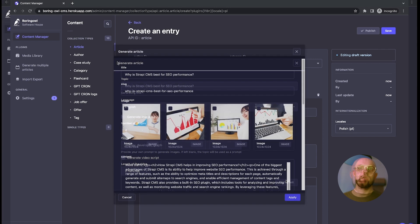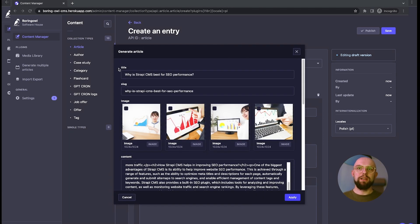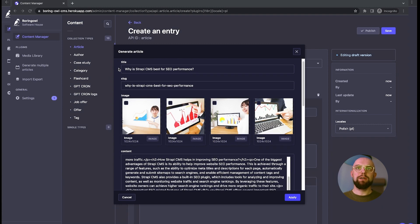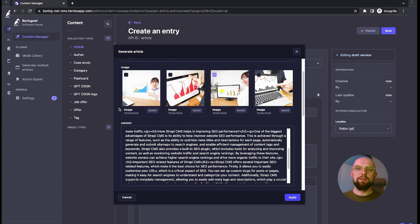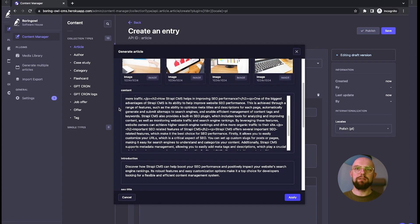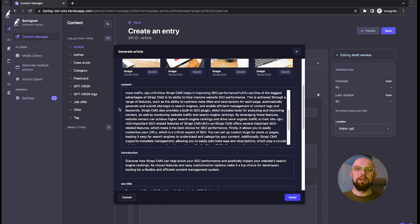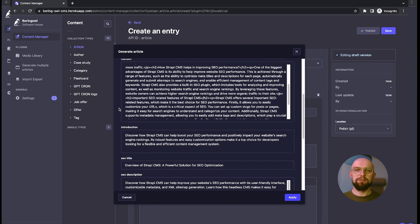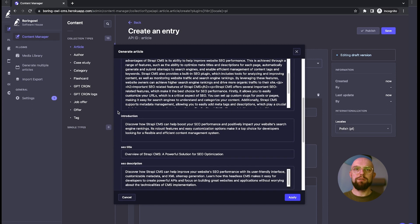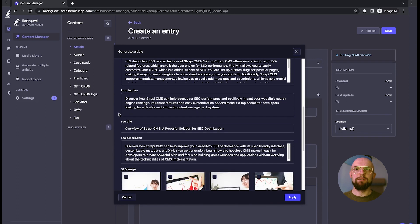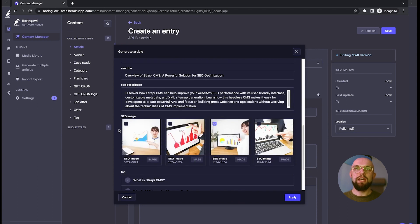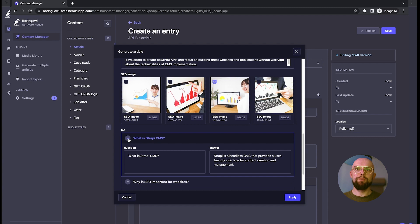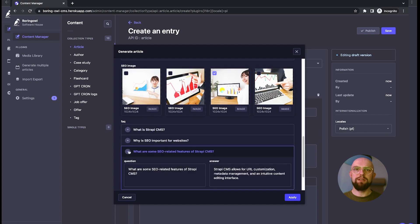Let's skip to the results. The content is ready. As you can see, we have generated 4 images, one of which can be selected as the main image. There is also structured HTML content with proper tags, an introductory paragraph, short description, SEO title and description, open graph image, and the FAQ section, also useful for search engine optimization.